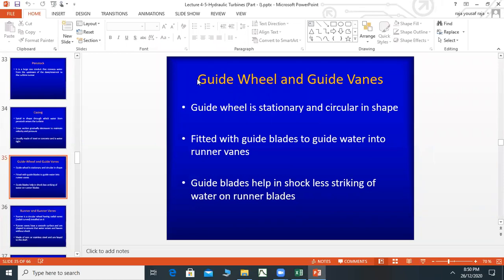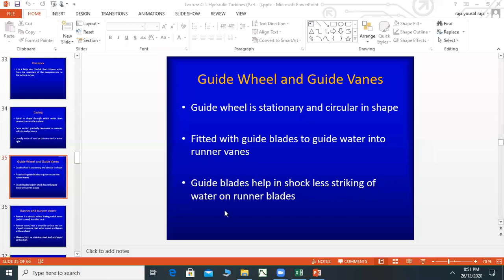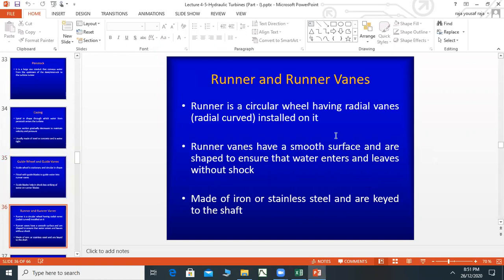The guide wheel is stationary with a circular shape, which are fitted with guide blades. The guide blades help guide water into runner vanes and help in shockless striking of water on runner blades. When you strike the water, you don't have a shock or vibration. Guide blades are arranged in this way.